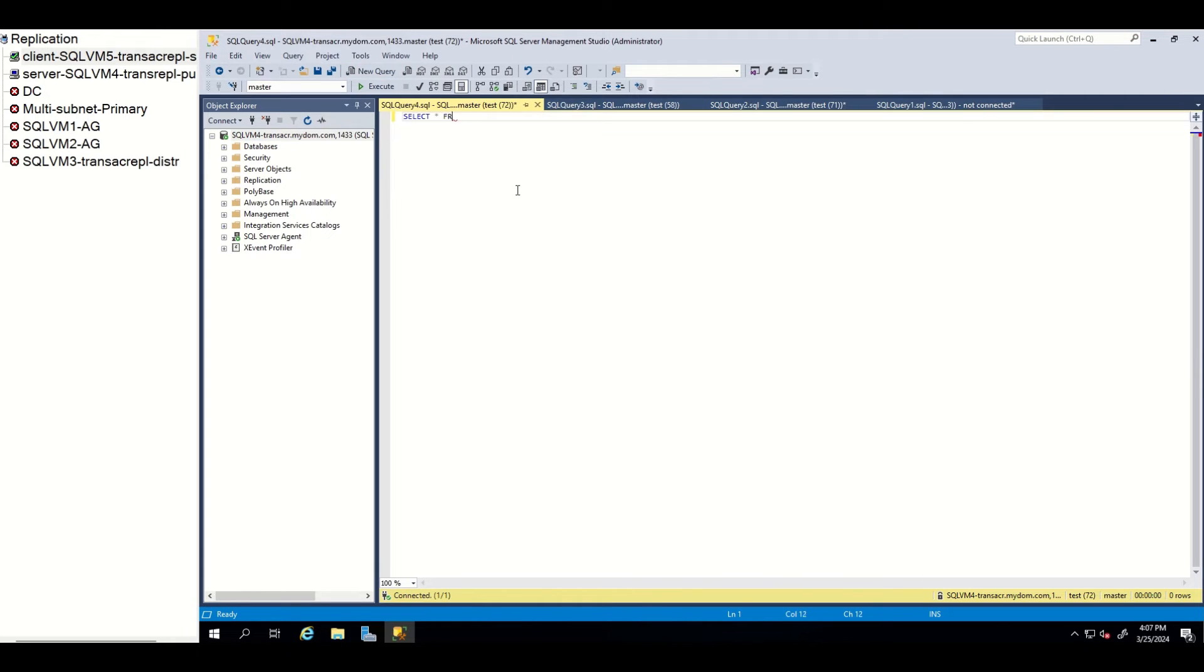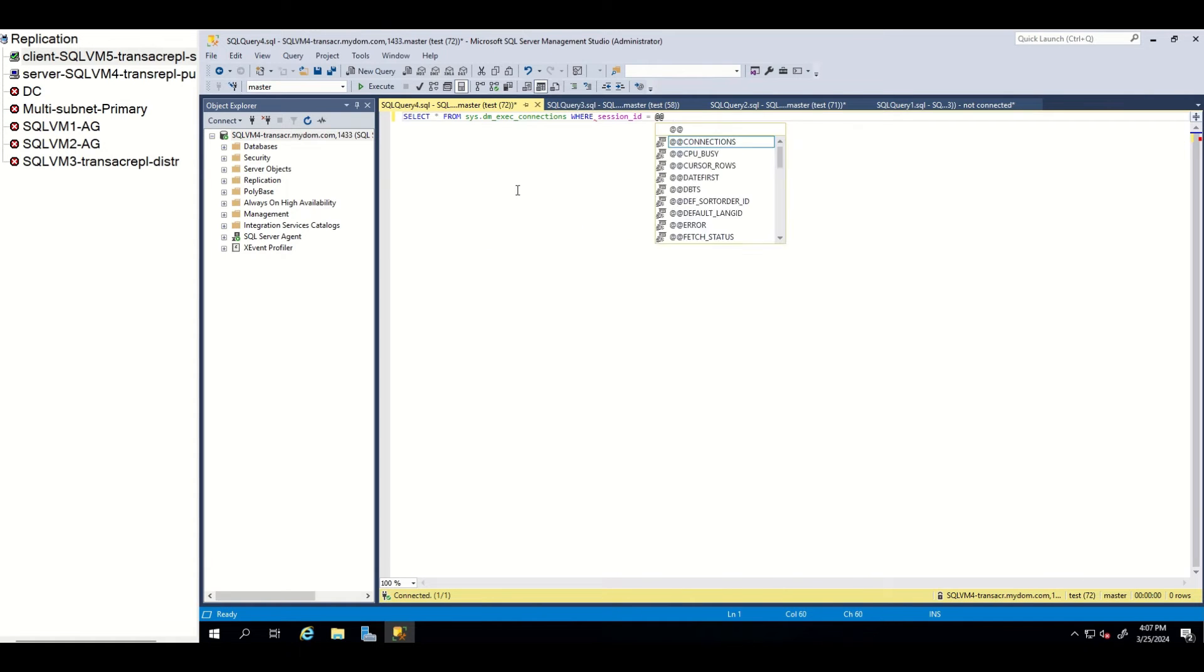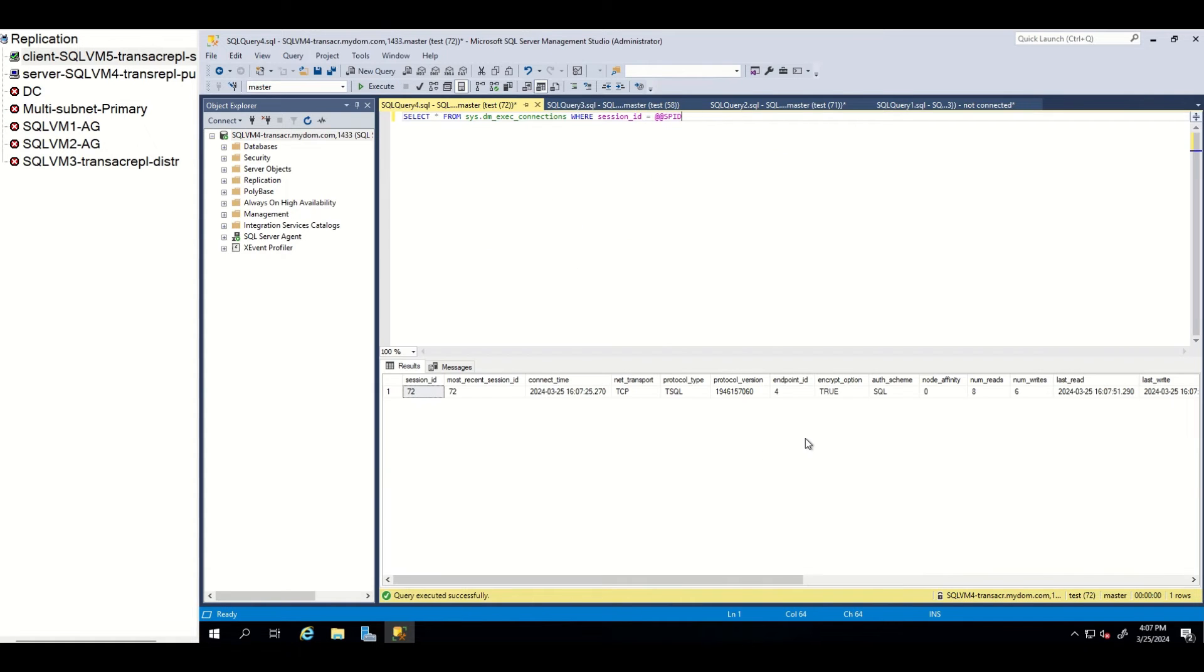After connection, let's check whether our connection is encrypted by running this query. You can see here that our connection is encrypted.